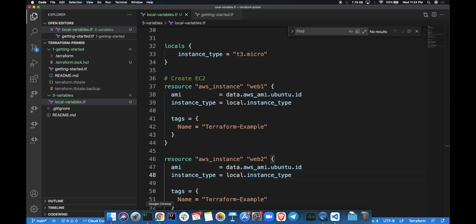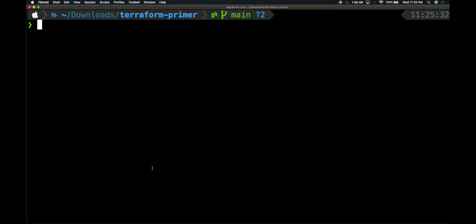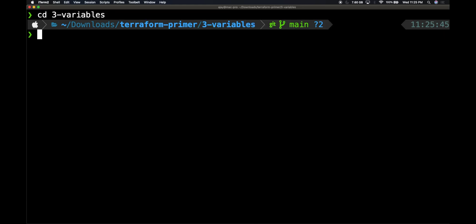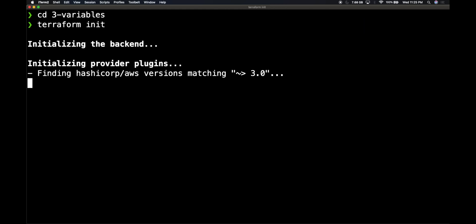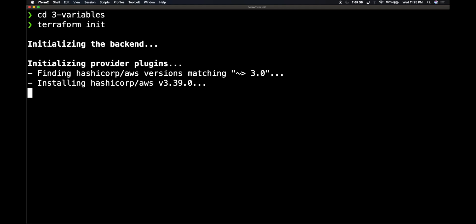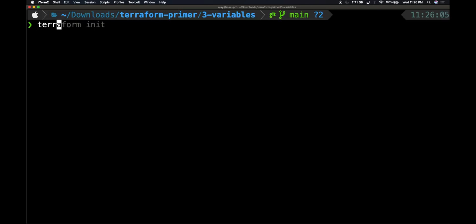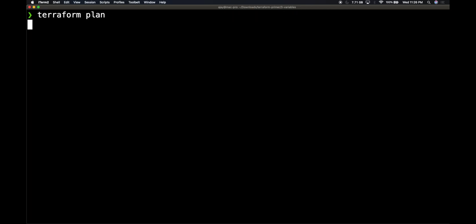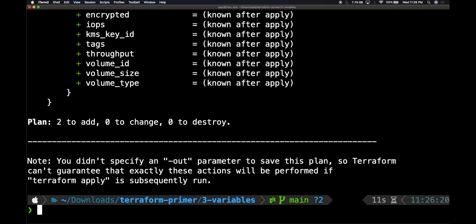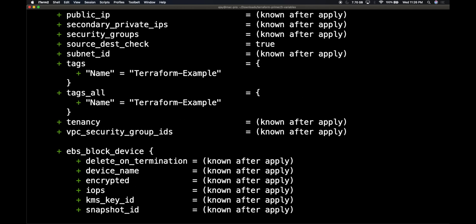Now let's check that by running some Terraform commands. Let's go into the three-variables folder. Once I'm in the folder, I can run terraform init because this is the first time we're running Terraform in this folder. The Terraform CLI will initialize, know what provider to use, and download the plugins. Now I can do a terraform plan, which will tell us what is going to get created. We created a variable called instance_type in the locals section and used it in different fields.